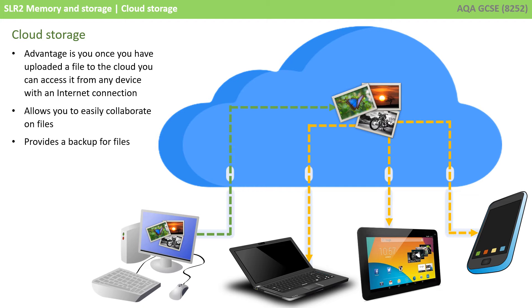It allows you to easily collaborate on files, and it also provides a convenient way for backing up files. If your local device becomes damaged or is inaccessible, your files can still be retrieved from the cloud.